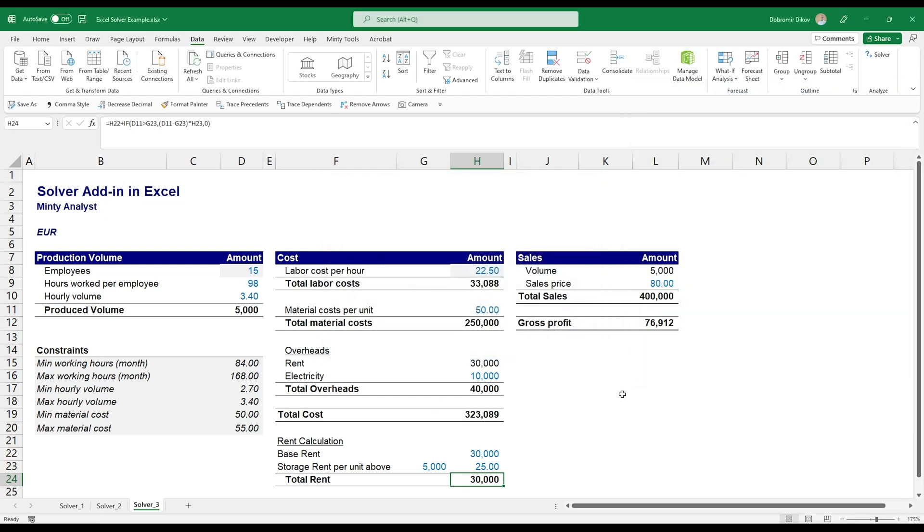You see that now Solver adjusts the hours worked per employee and brings them down to 98 to make sure that we're not producing more than 5,000 units, because now it's too expensive to store those additional units.